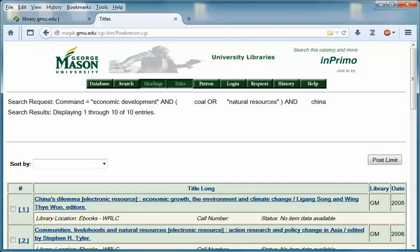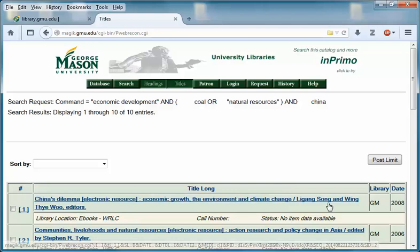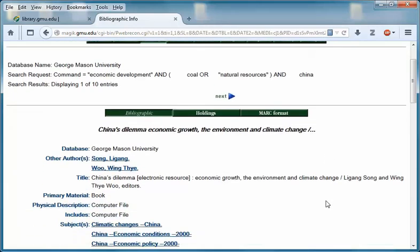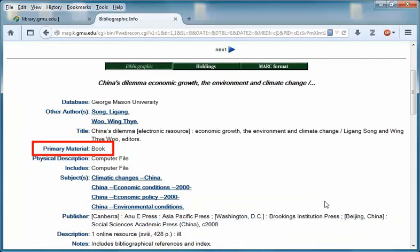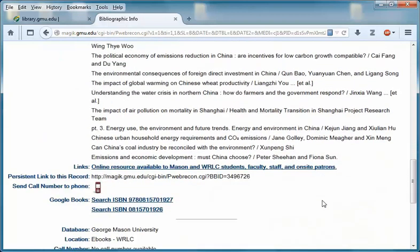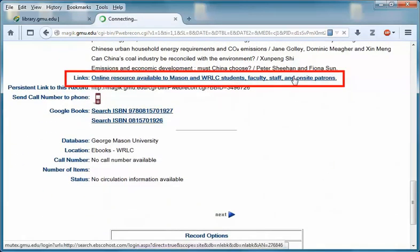To see a more detailed look of the item, click the title. This will also show you what type of electronic resource it is. To access the title China's Dilemma: Economic Growth, the Environment and Climate Change, scroll down until you see the links field and then click on the link online resource available.